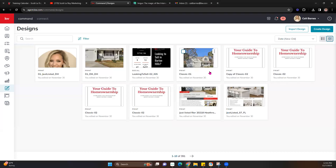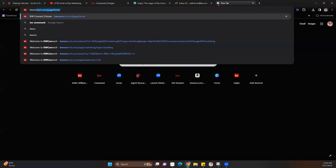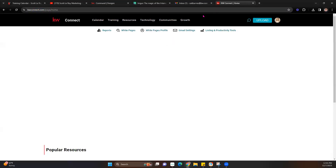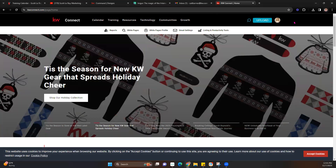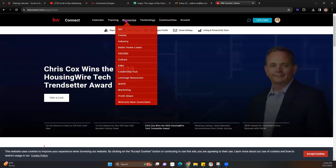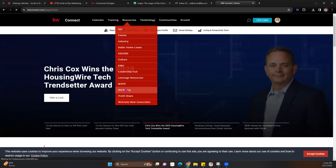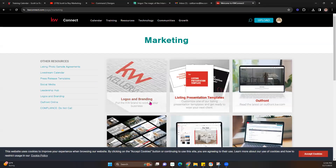The first thing I want to show you is how to access your Market Center-specific logos, because we're going to be using those. To access them, go to kwconnect.com and log in — if you're already logged into Command, it will pull those credentials over. Once logged in, hover over Resources, then head down to Marketing. The first thing at the top is Logos and Branding, and that's what we want.